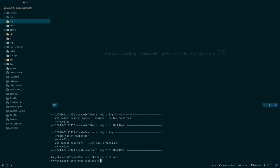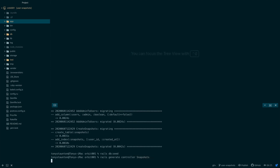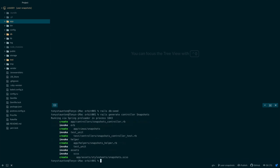Next let's generate the snapshots controller. Rails generate controller snapshots. Plural. Rails generate controller snapshots. Great.